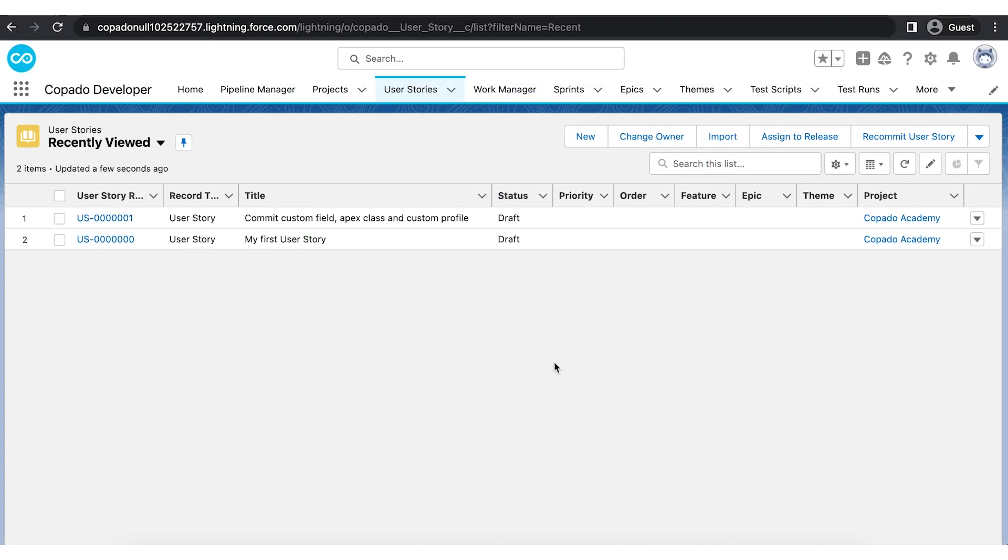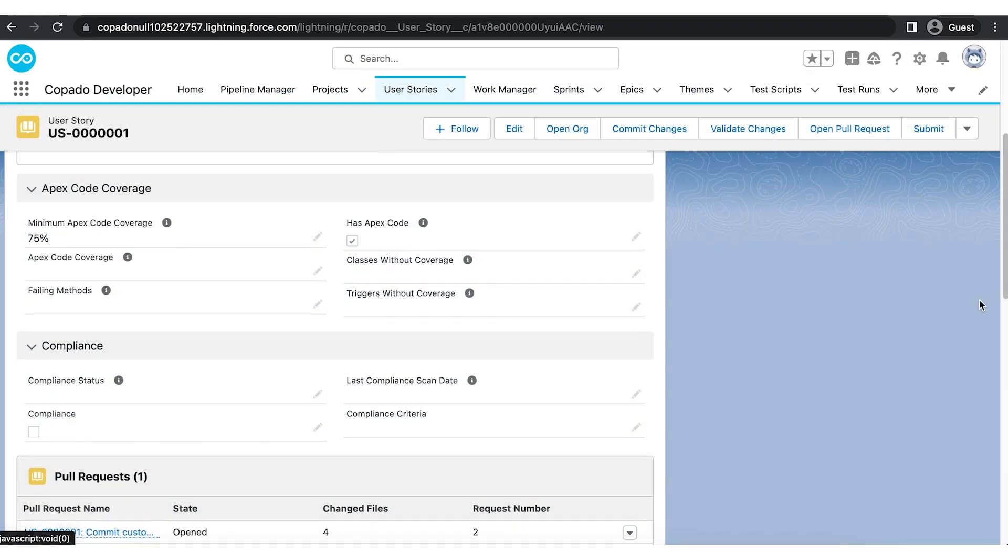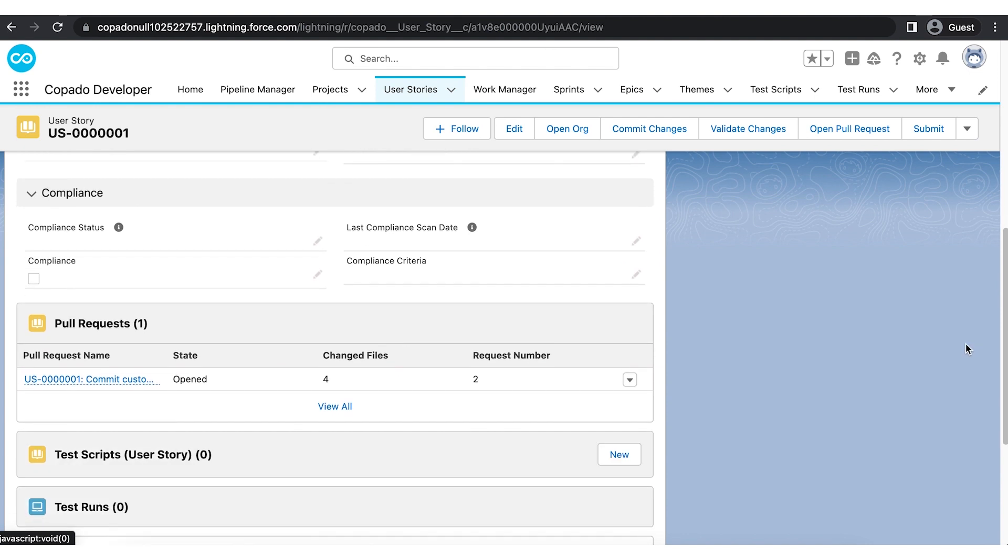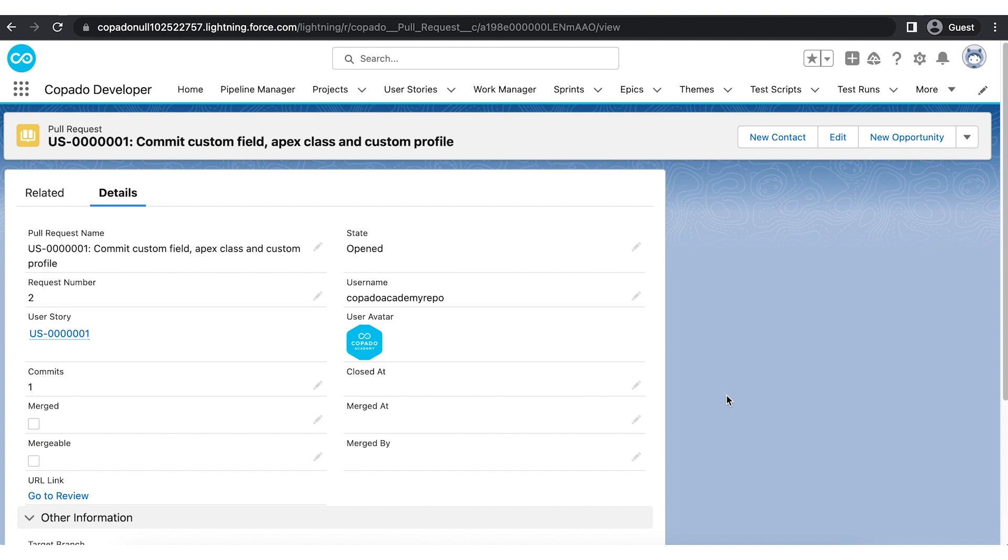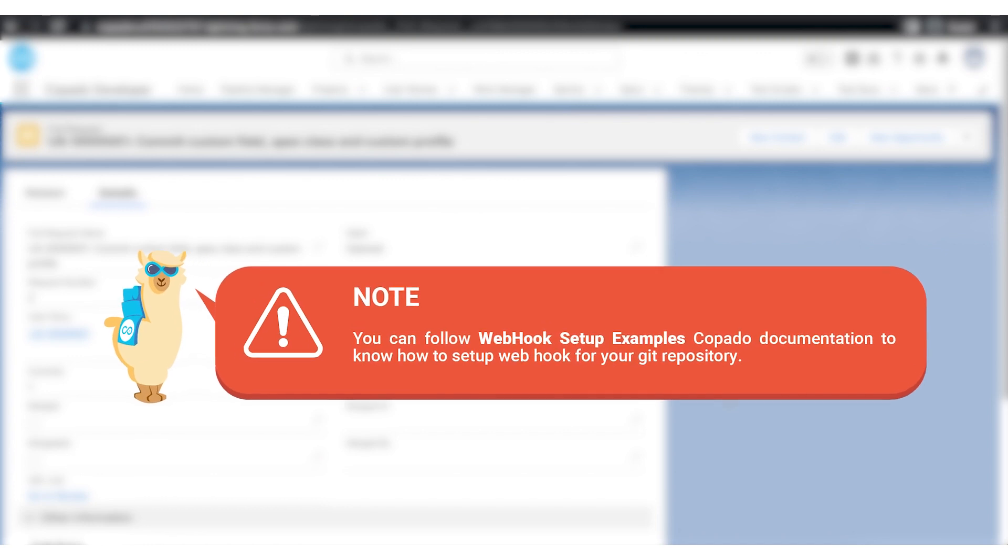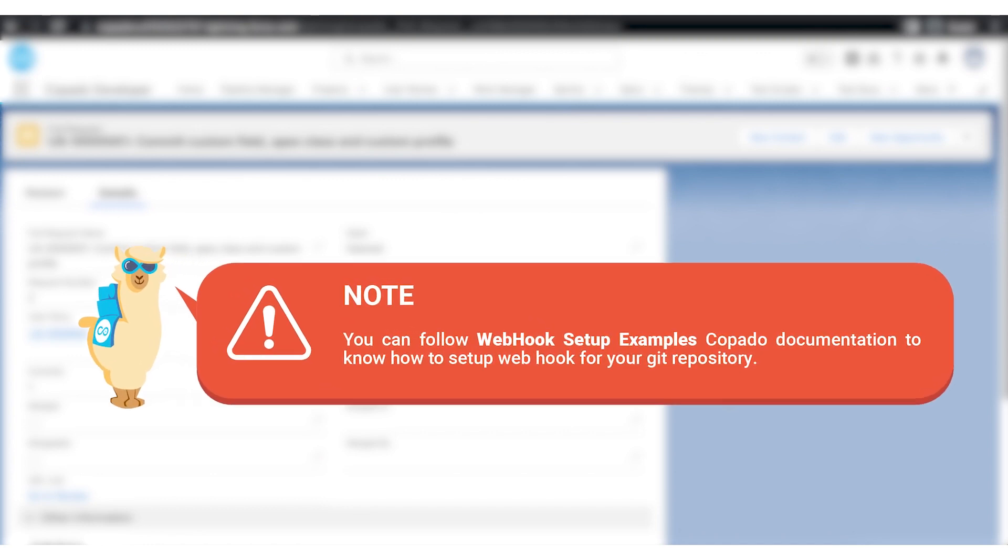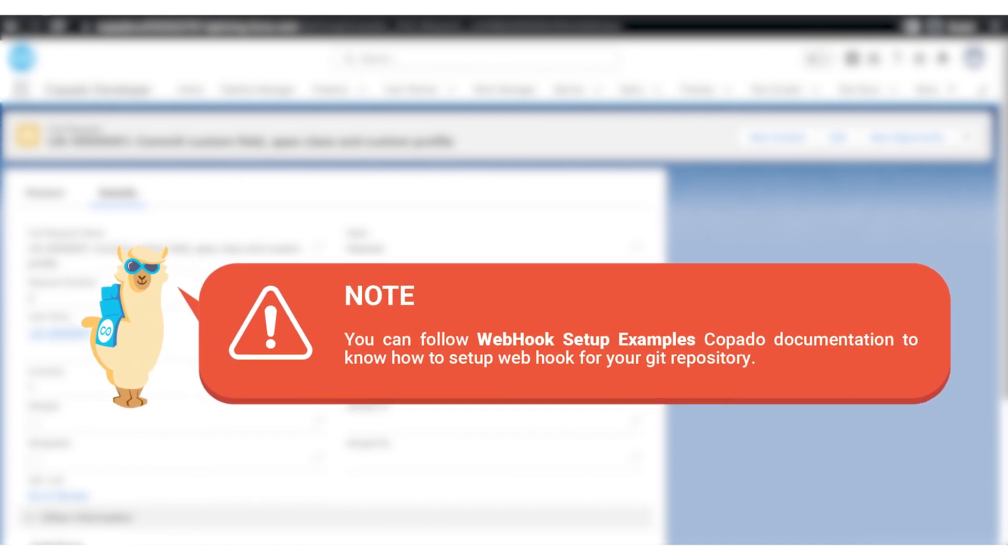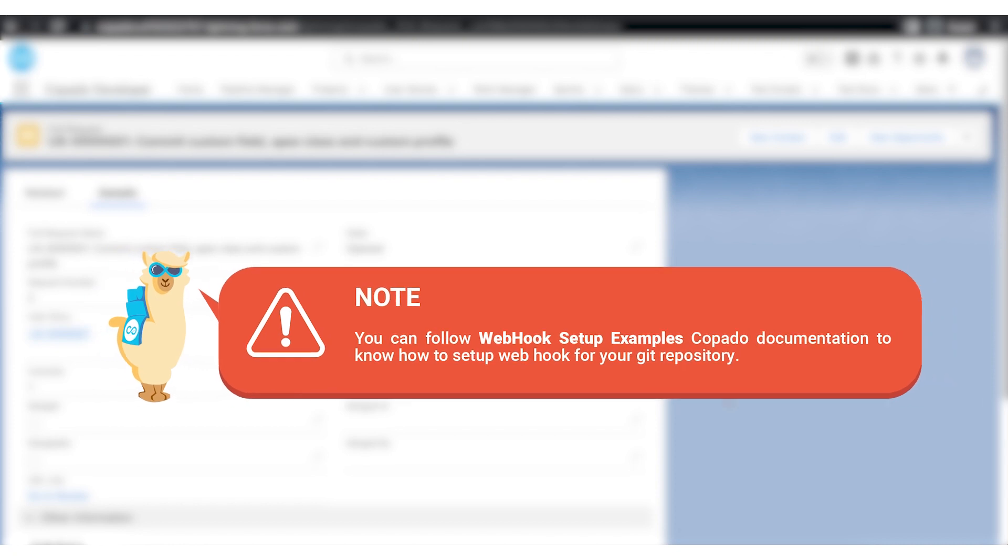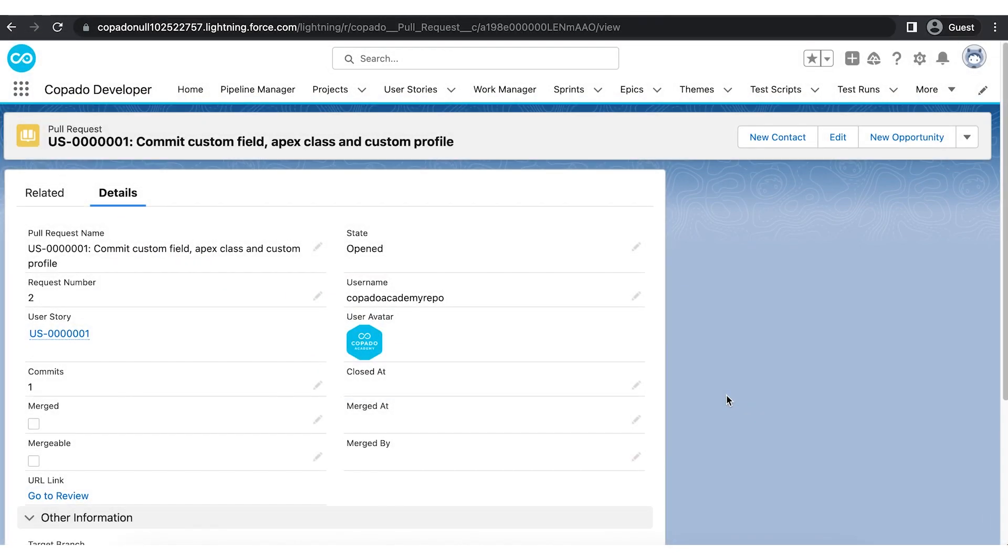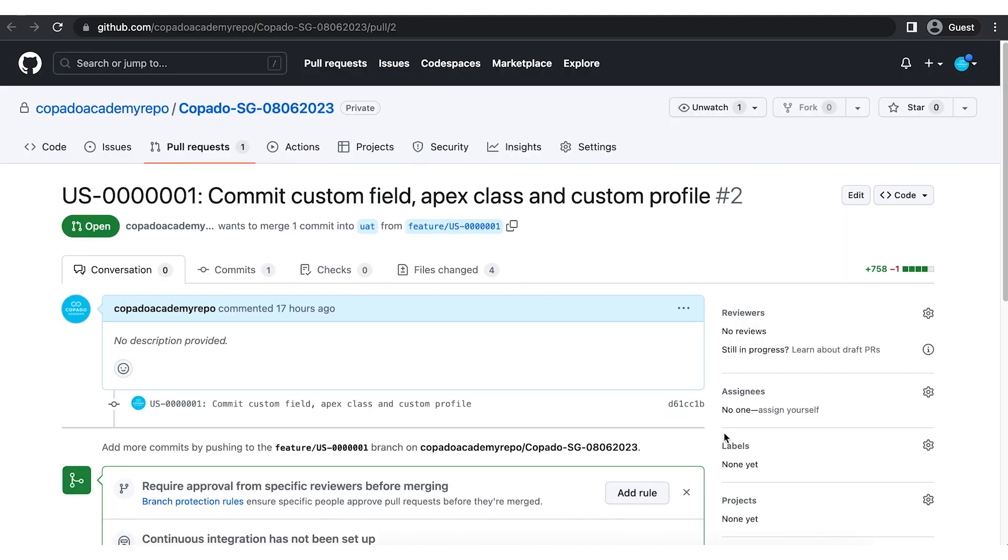Now let's head back to the user story to review the pull request from the user story record. To see the pull request record in the user story, you need to set up the webhook for your git repository. You can follow webhook setup examples Copado documentation to know how to set up webhook for your git repository. You can also review your pull request from user story instance by clicking go to review link.